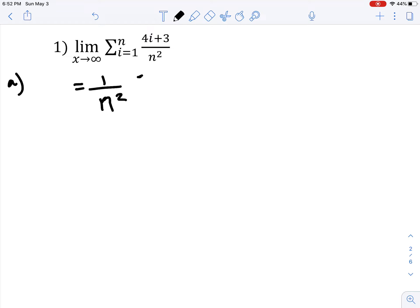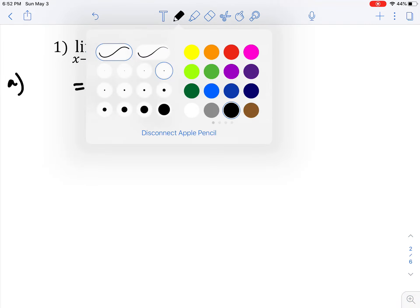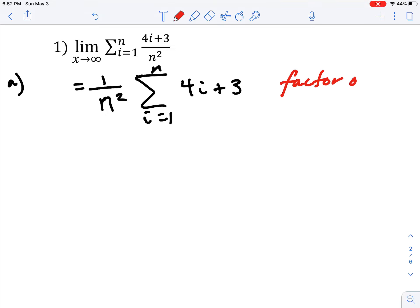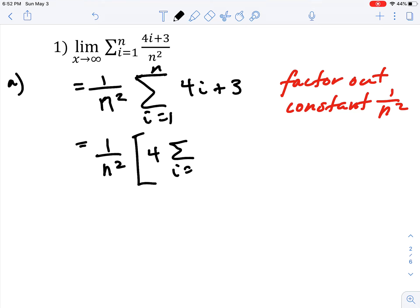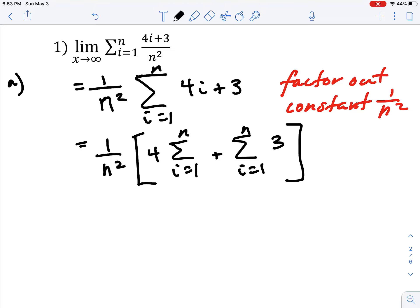We factor out 1/n², since that's a constant not affected by i. So we write this as 1/n² times the sum from i equals 1 to n of (4i + 3). Then, separating the two terms using summation properties, we write this as 1/n² times 4 times the sum from i=1 to n of i, plus the sum from i=1 to n of 3.